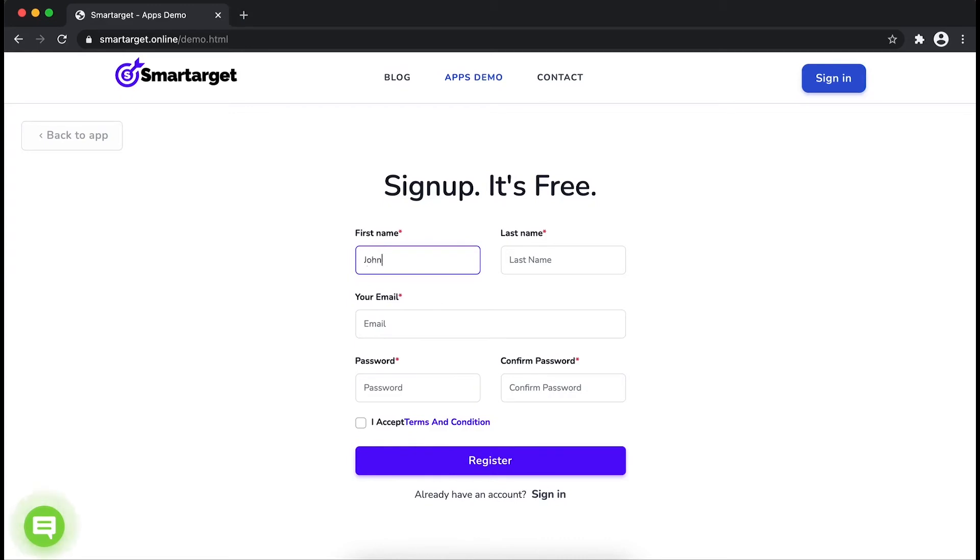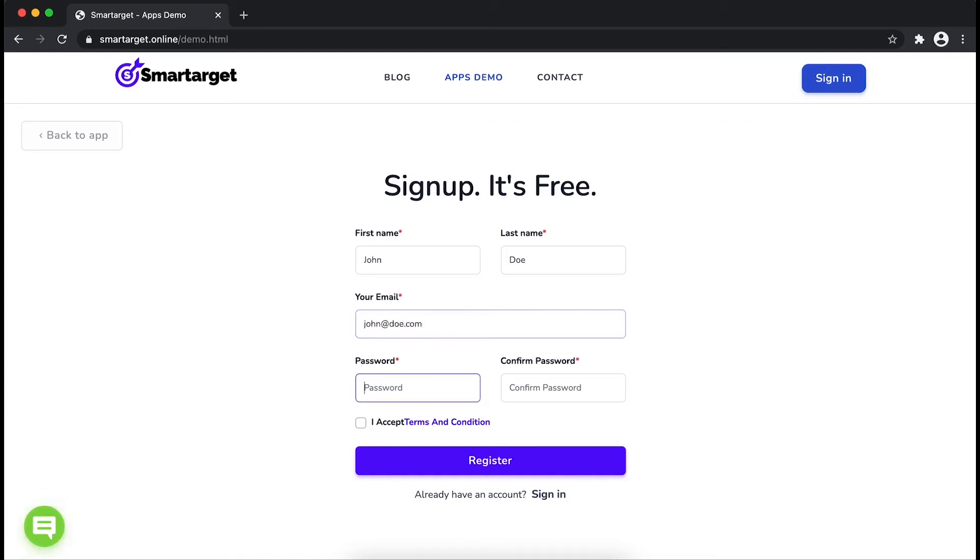Fill in your first name, last name, email address and password. Please make sure you write your correct email address so we will send you a verification email.